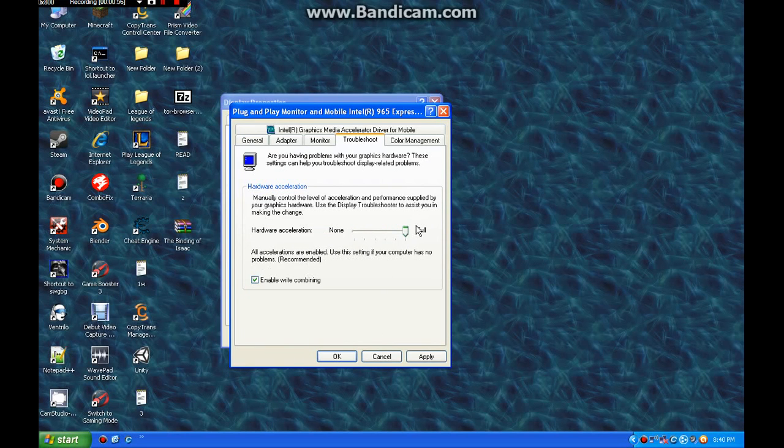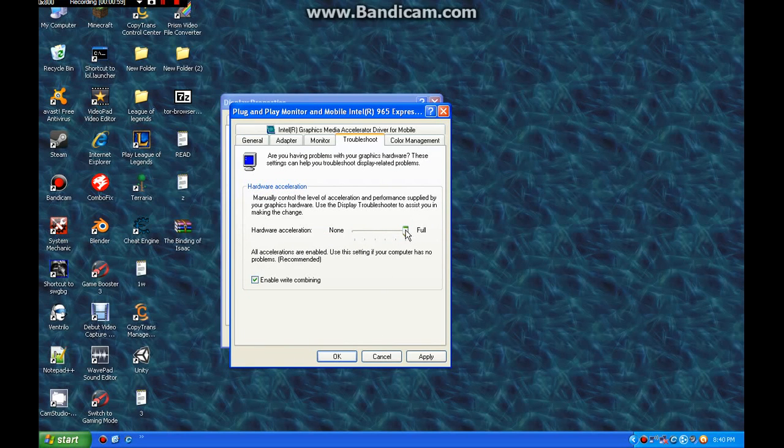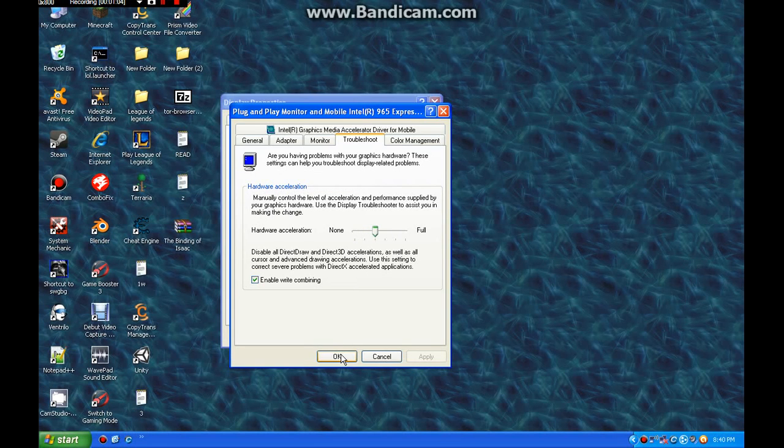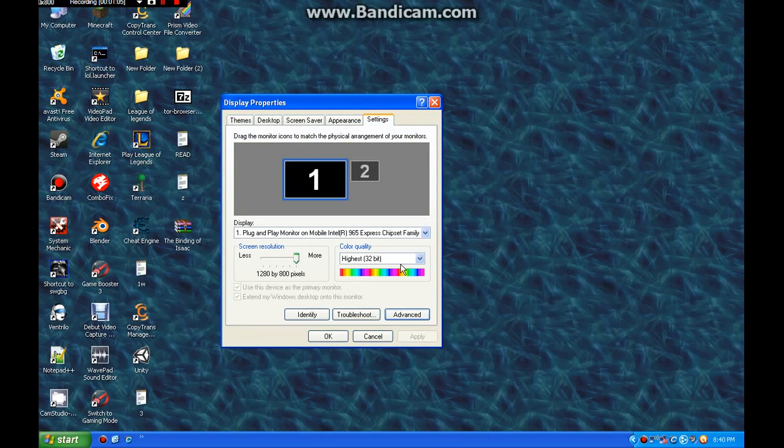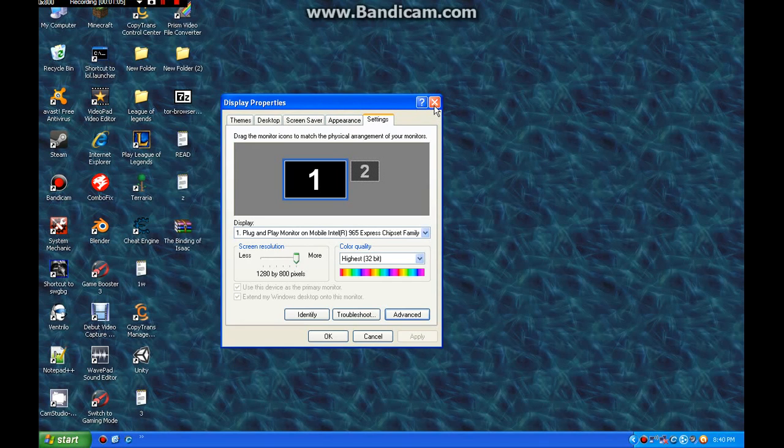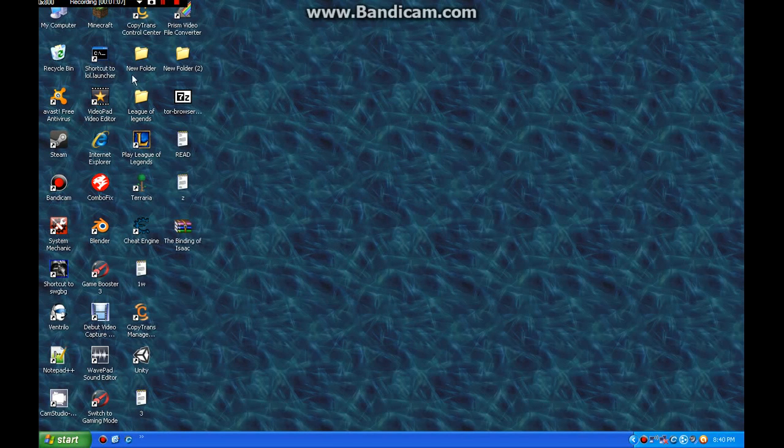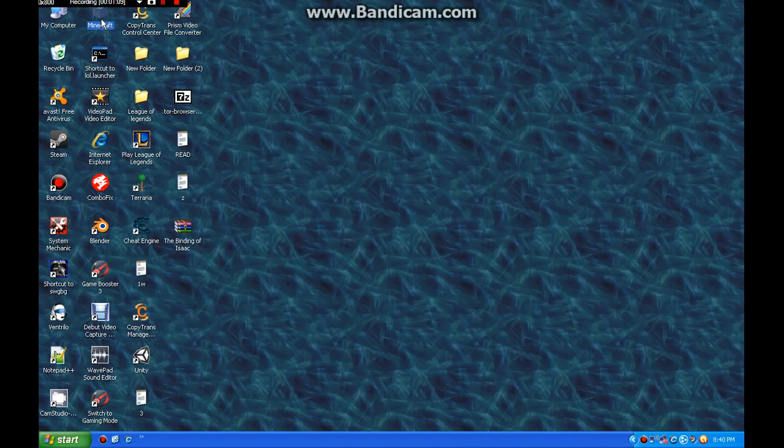And then, usually, it's at full. Although, what you wanna do is set it at bar three. Bar three means that'll work. You hit Apply, hit OK, and then hit OK again, or exit out, whichever one works.